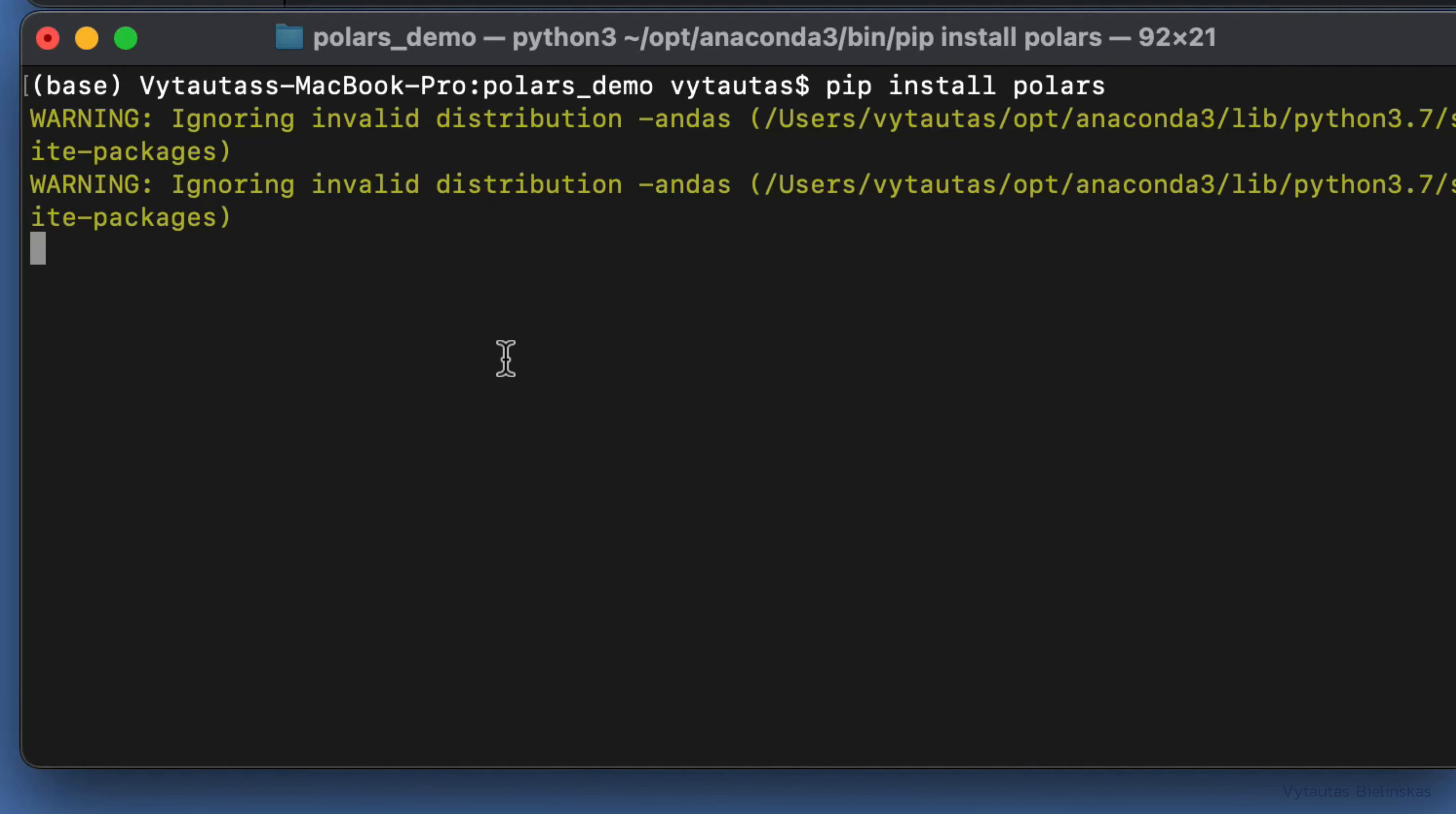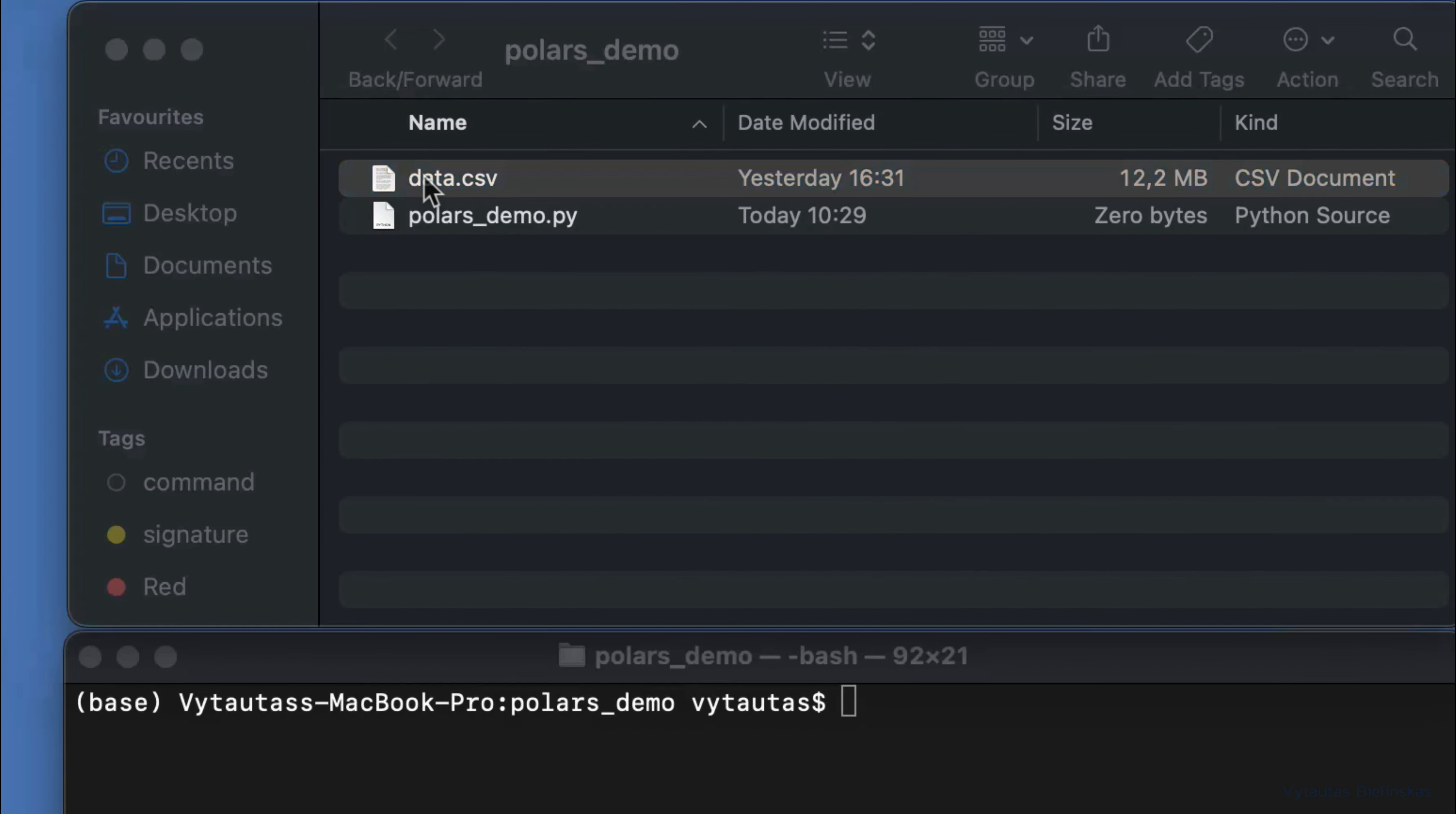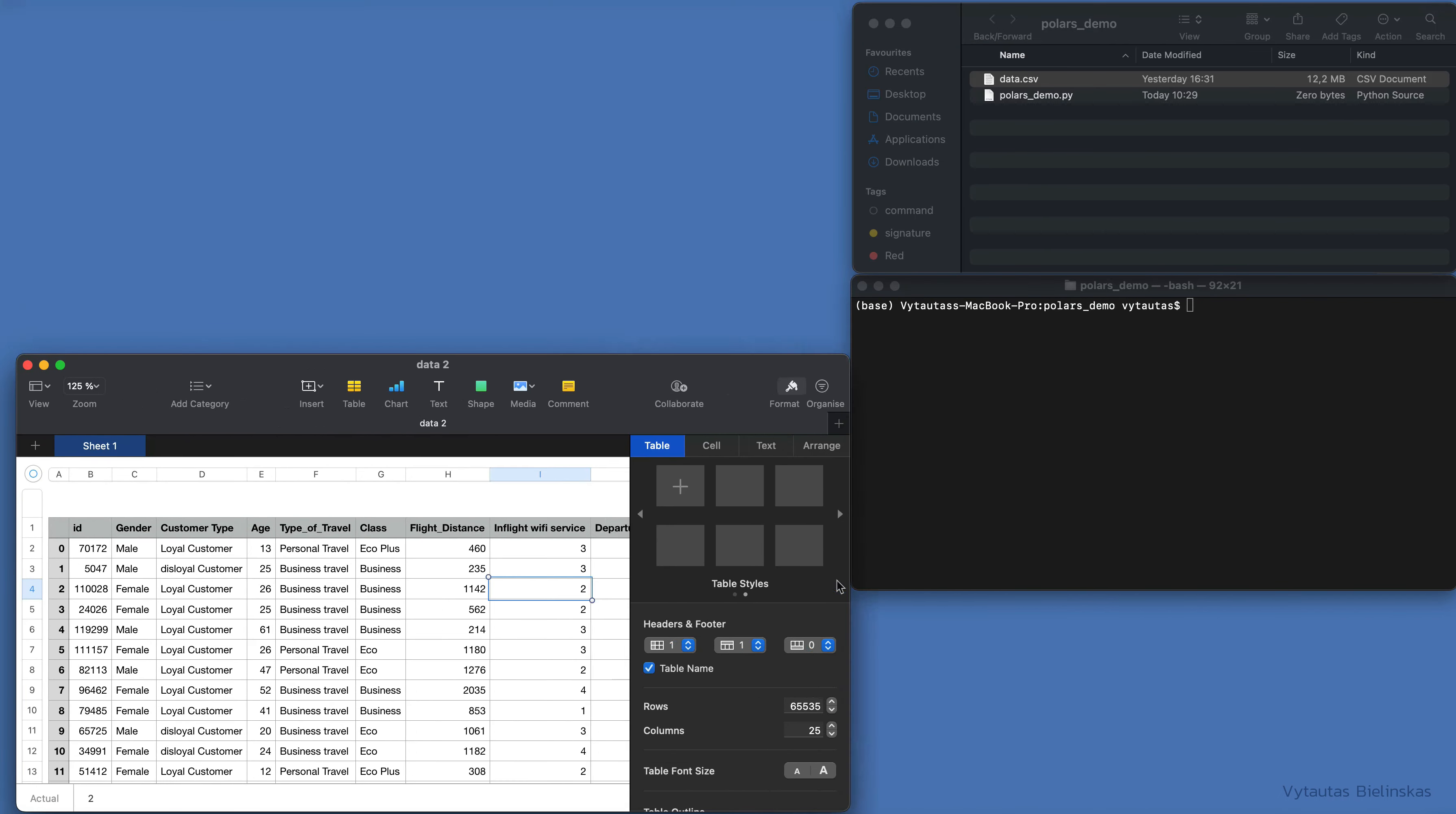Polars is installing and successfully installed after just a few seconds. Now let's check our data file, data.csv. It's a small DataFrame containing air travel data where we'll execute SQL queries from Python code. Let's keep this data here at the bottom.